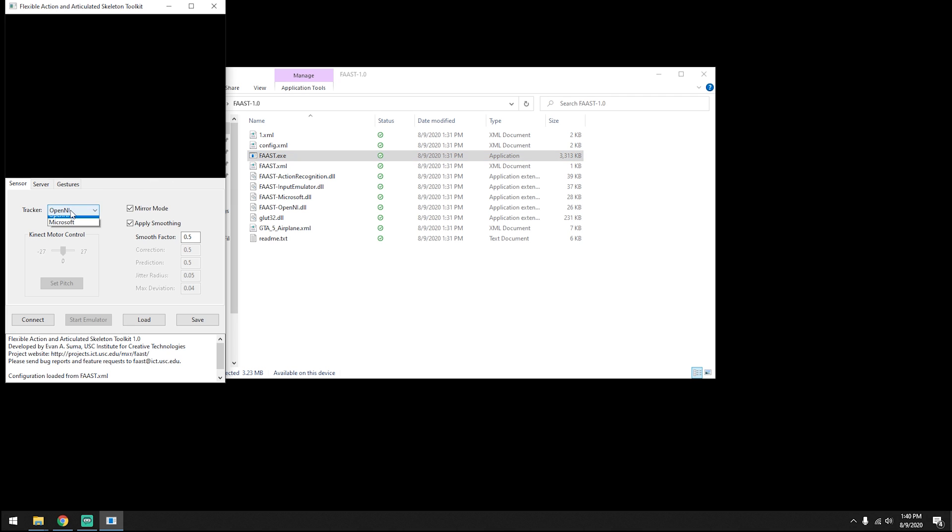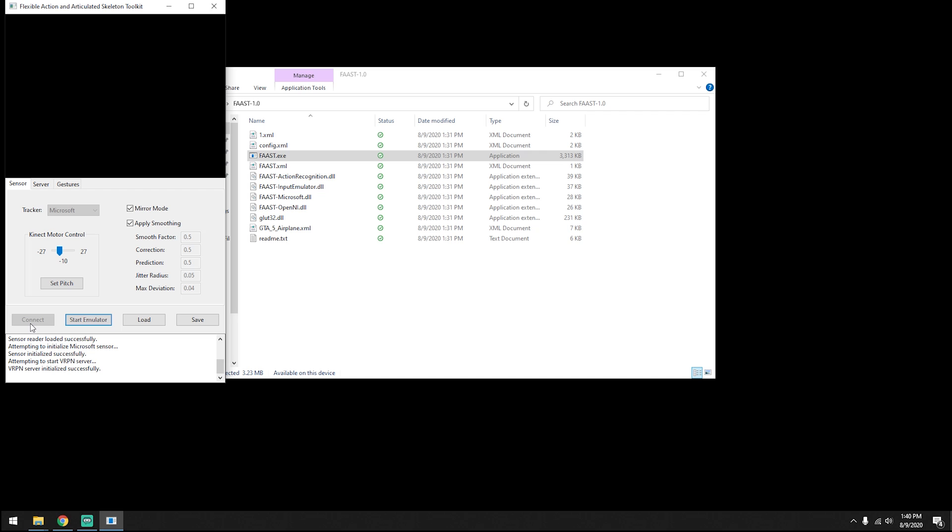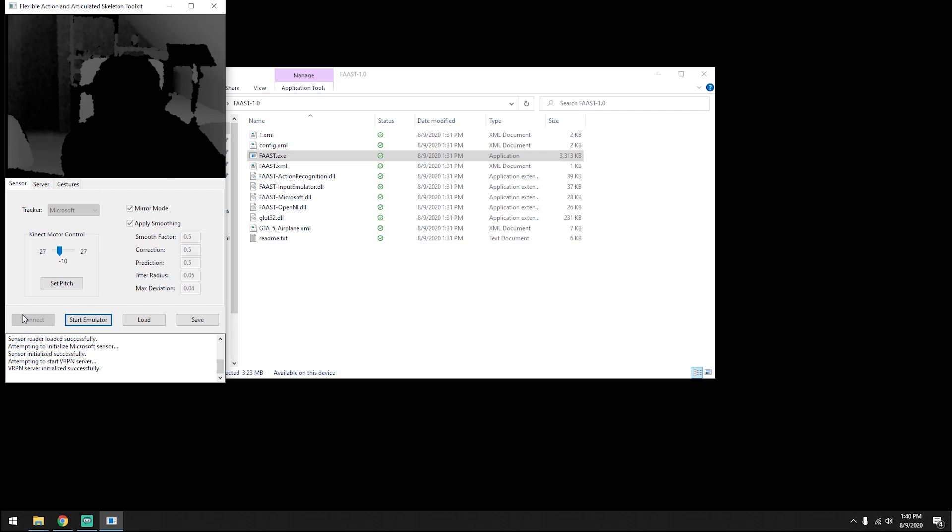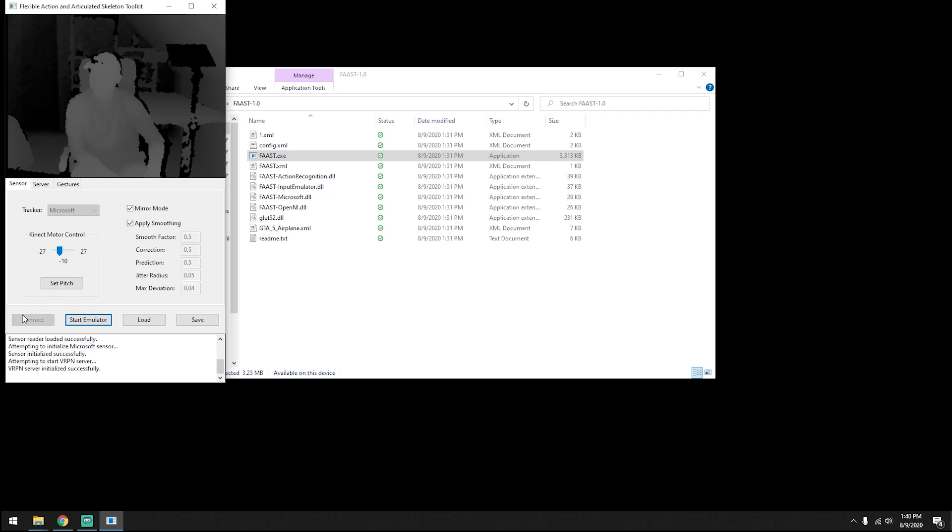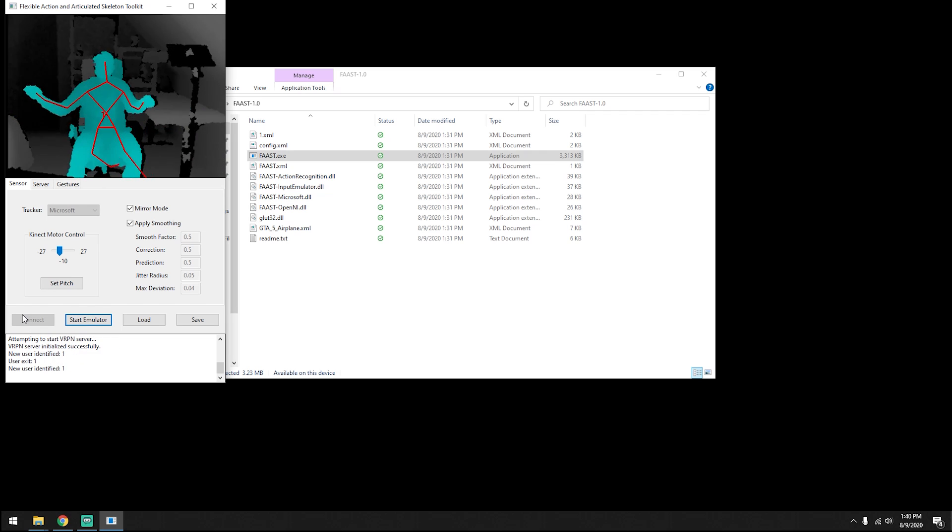Change your tracker type from OpenNI to Microsoft and click Connect. You should now see a live image from your Kinect camera. You'll need to get your full body into frame to enable body tracking.